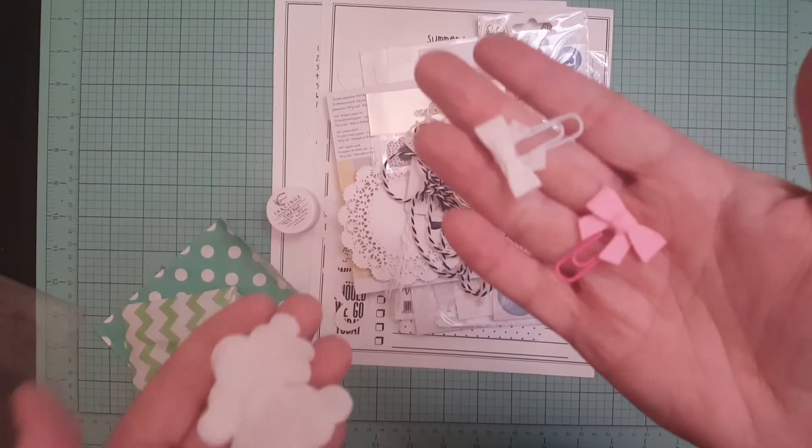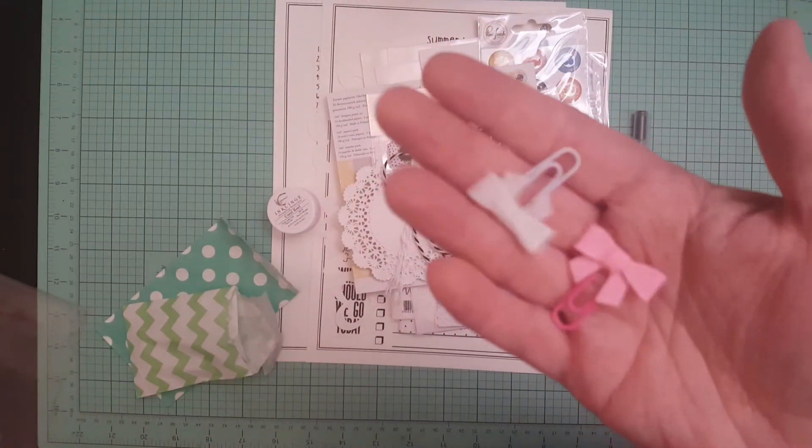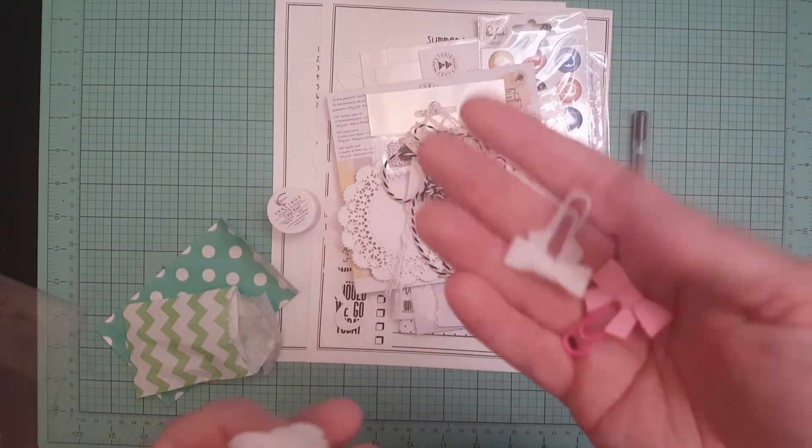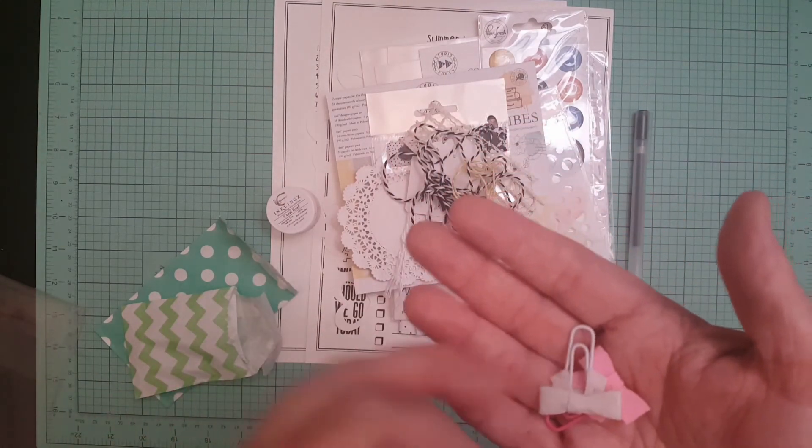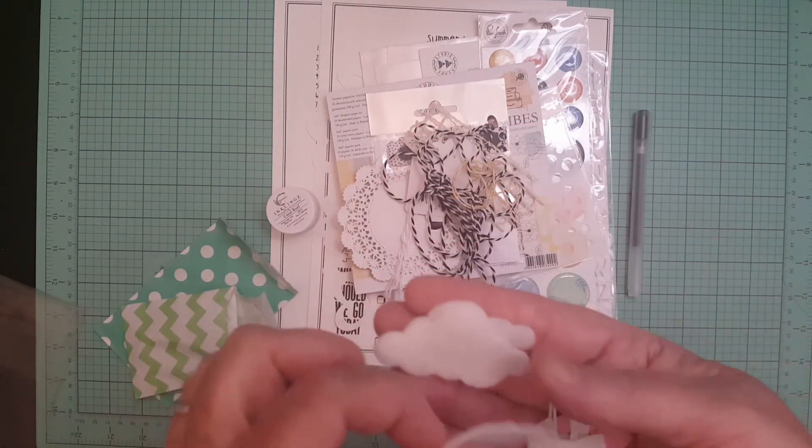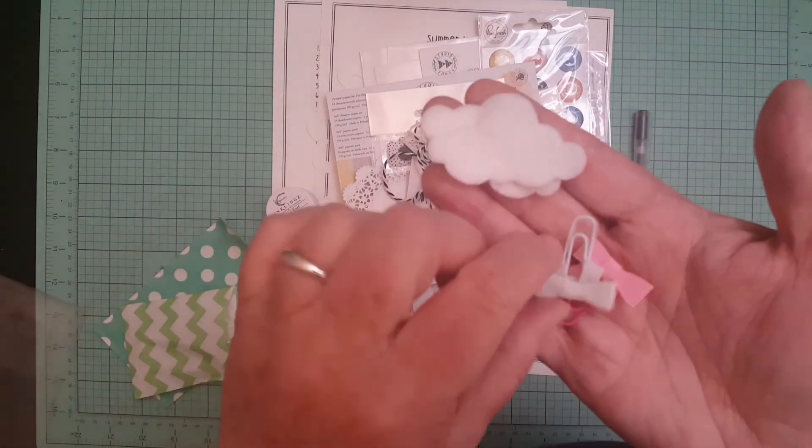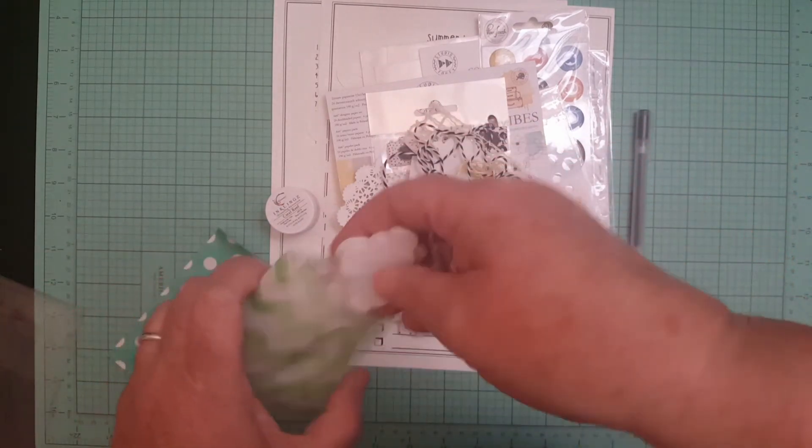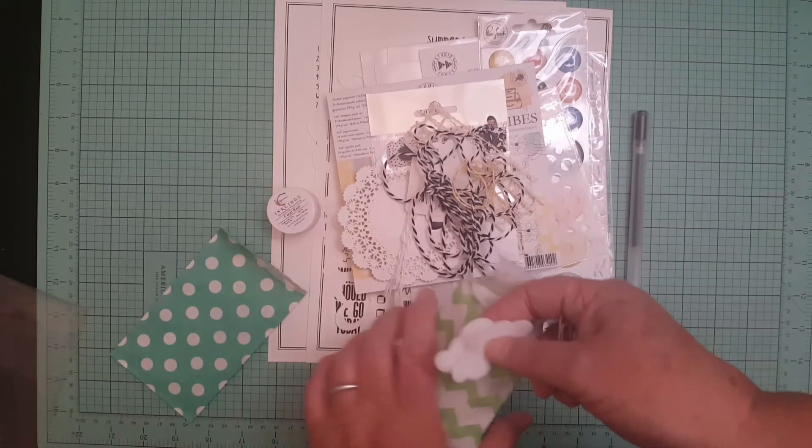And then two of these little bow clips. I think these are Bow Bunny, maybe not, I can't remember if they're Bow Bunny or not. Well, two of these little bow clips.